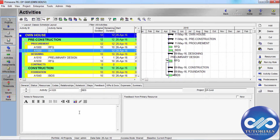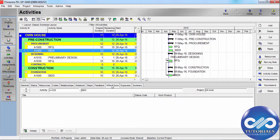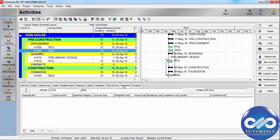Feedback allows you to update the primary resource's progress from the Progress Reporter module. WBS Documents enable you to catalog and track all project-related work products and documents. Expenses represent one-time expenditures for non-reusable items — you can associate predefined expense categories to categorize them.